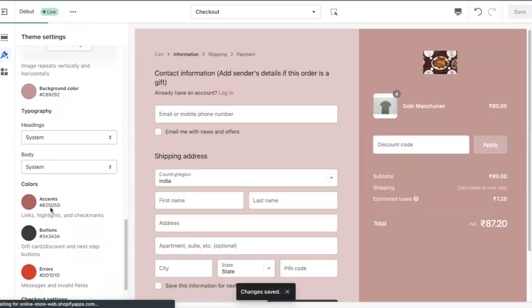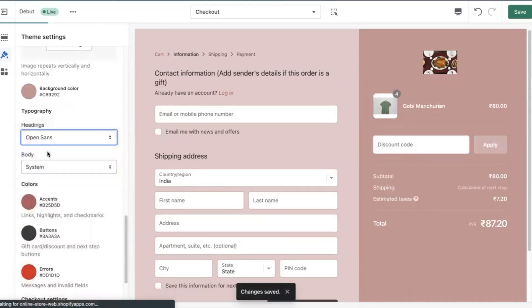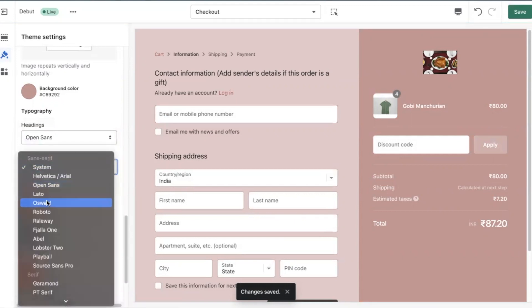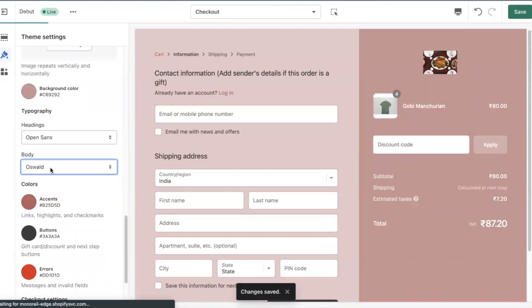Change the font on the checkout page. In the checkout section, scroll down to the typography area. Click the headings drop down or the body drop down and then select a font. Click save.